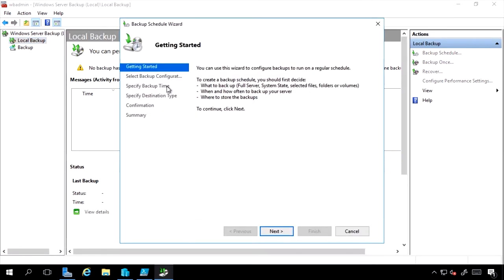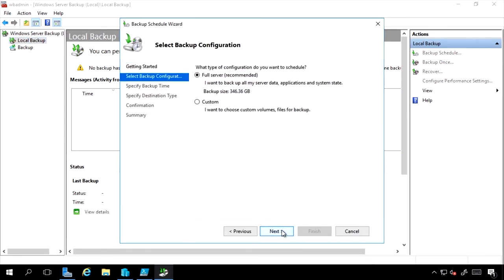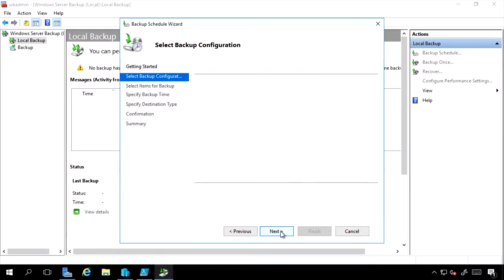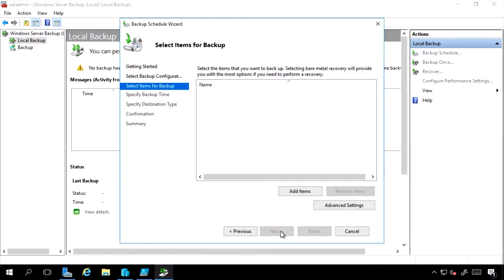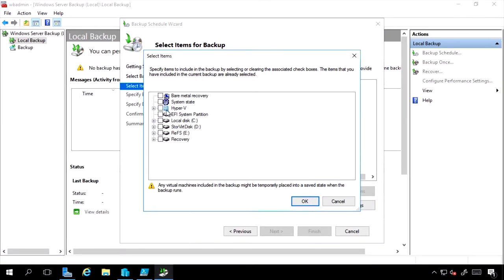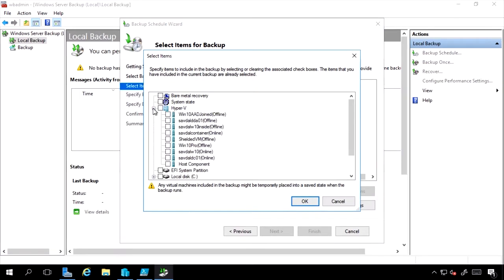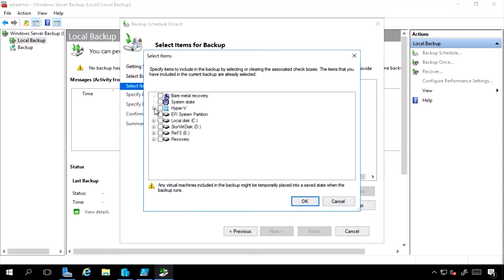I can go through and select what I want to backup, a full server or a custom, which is certain files, folders, and I would add that to my list. Notice I can pick particular Hyper-V machines. It understands the concept of Hyper-V and other workloads that could be on my system.